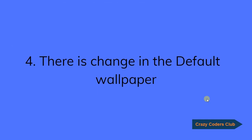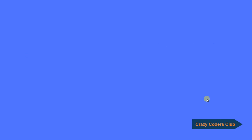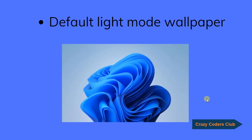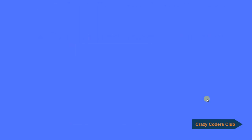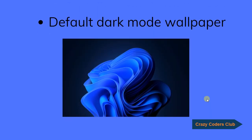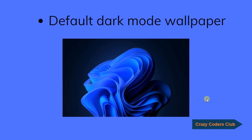The fourth one, there is a change in the default wallpaper, the default light mode wallpaper and this will be default dark mode wallpaper.